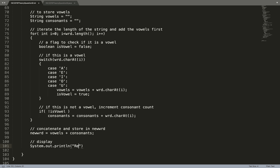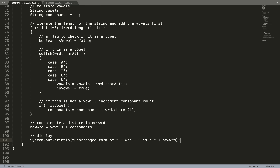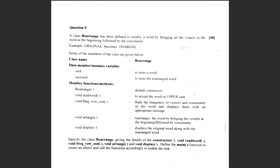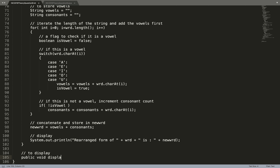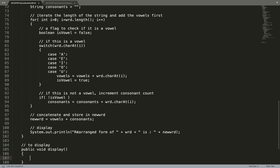Display the result: System.out.println("Rearranged form of " + wrd + " is " + newWrd). Actually, I need to display in the display method, so I'll move the display output there.